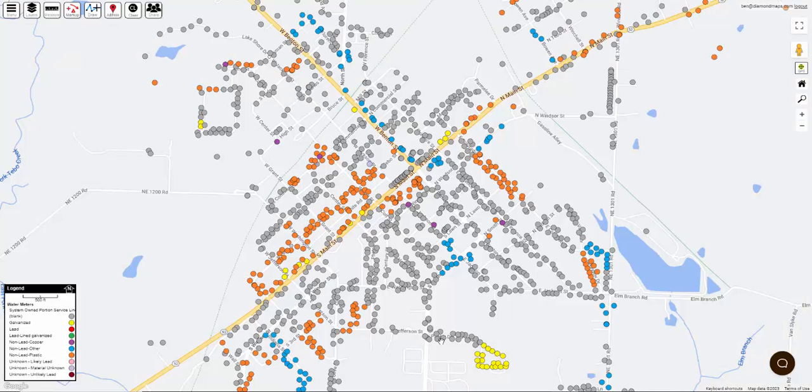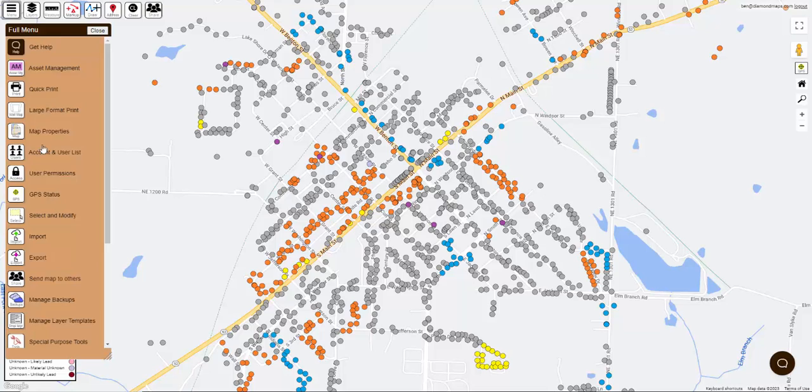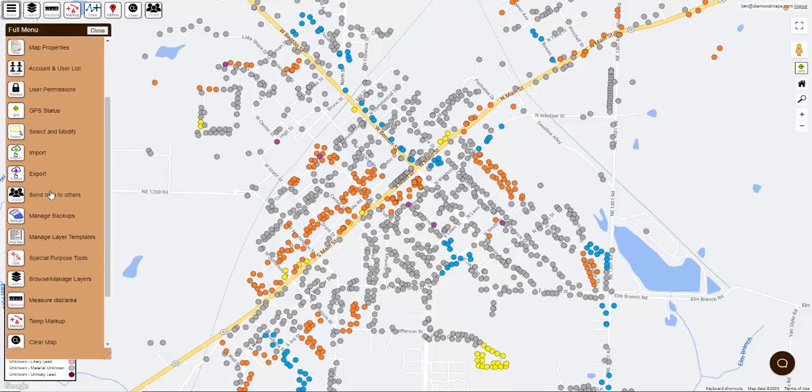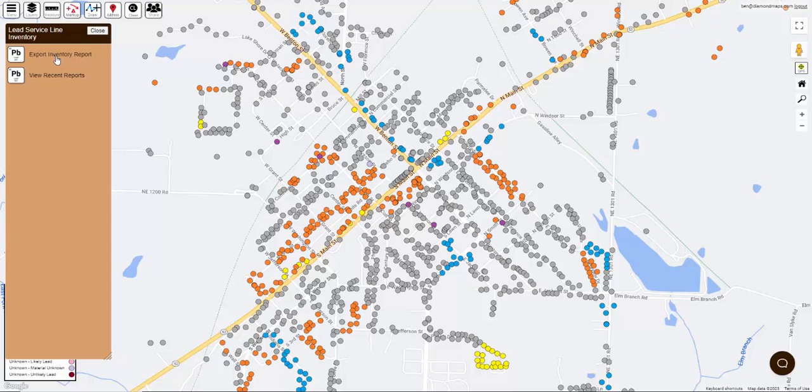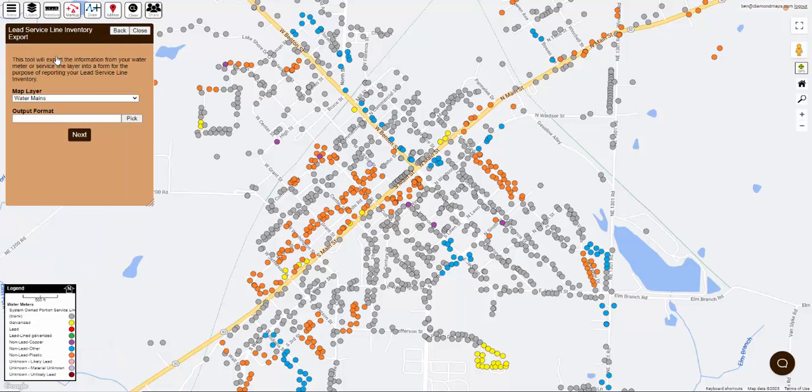From your map, click the menu button then Special Purpose Tools, then Lead Service Line Inventory, and then Export Inventory Report.